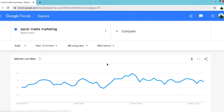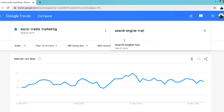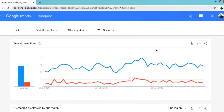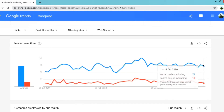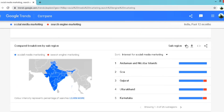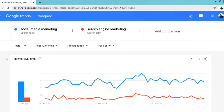You can search about any topics you like to explore. Suppose you are confused between topics and want to choose one that is most relevant. You can simply do a comparison of selected topics in Google Trends. I am going to click on the plus sign to compare social media marketing with search engine marketing. Now you can see a comparison graph showing the interest level of each topic — most of the time there is more interest in social media marketing. You can also see interest by region, sorted by sub-region or city.